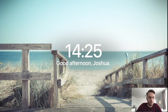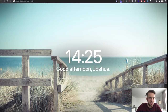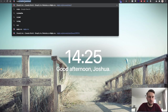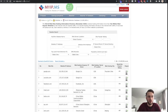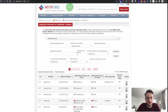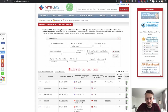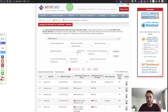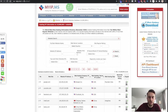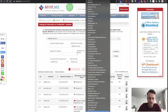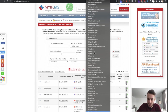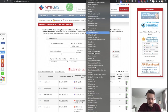The first thing we need to do is find ourselves some potential clients. The method I'm going to use is called myip.ms. For those of you that don't know what myip.ms is, it's basically a website where you can see how many other websites are hosted by the same hosting IP.